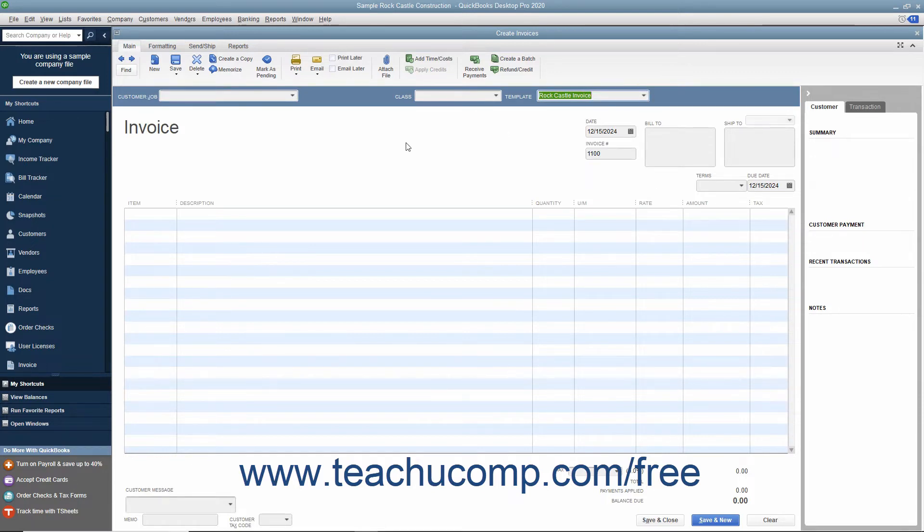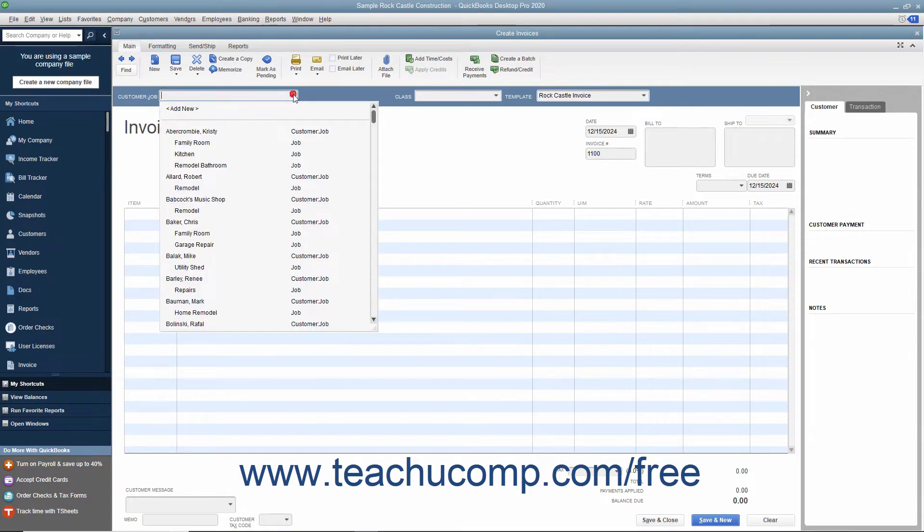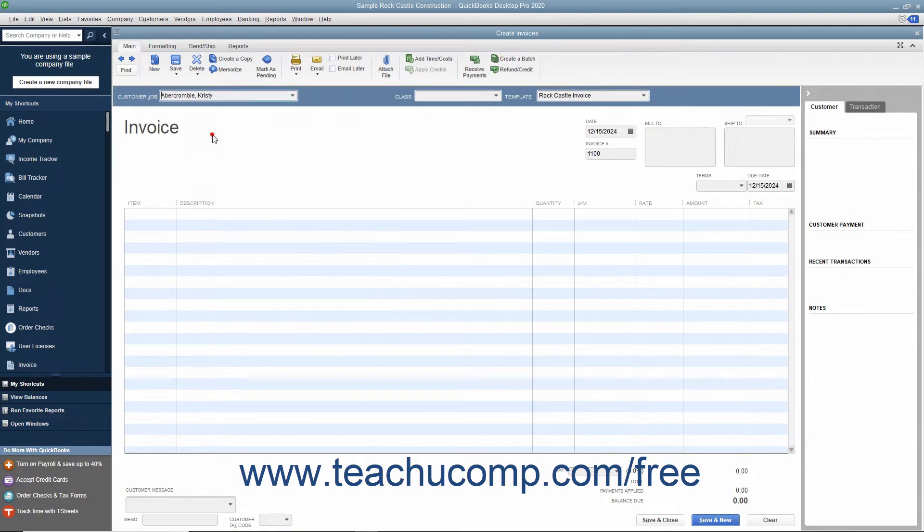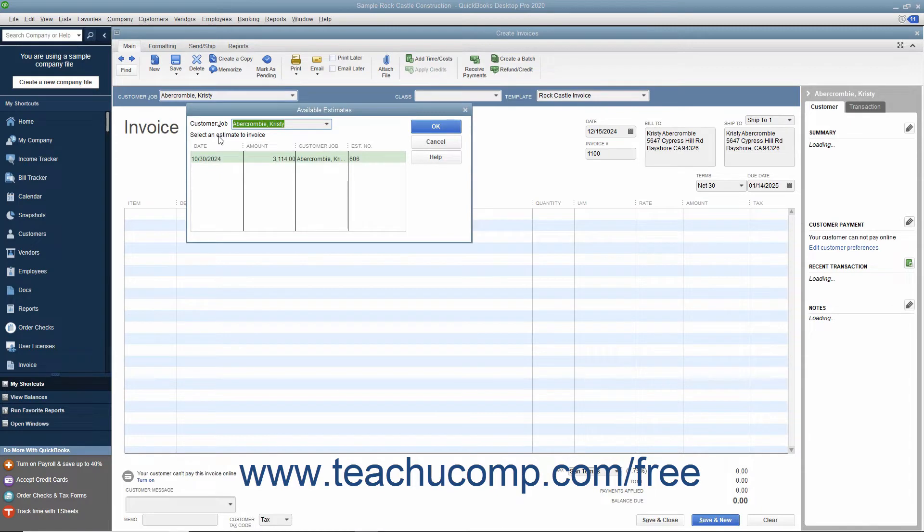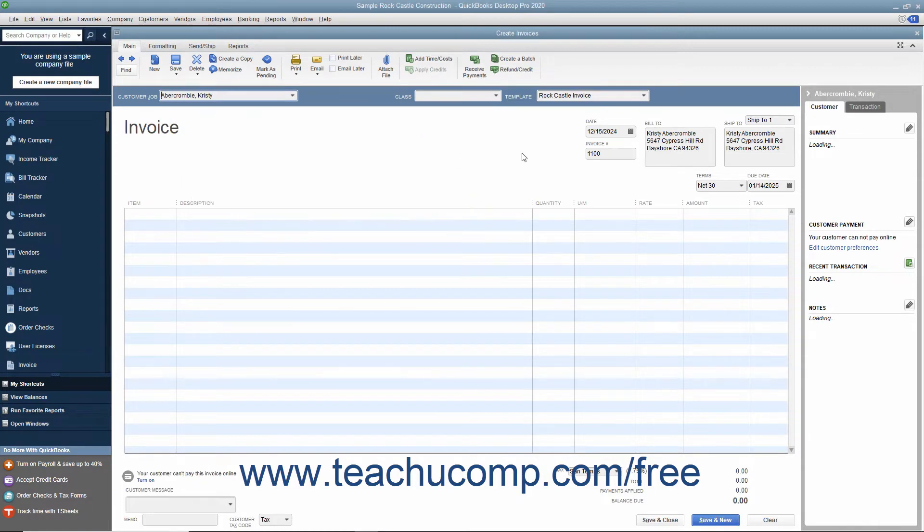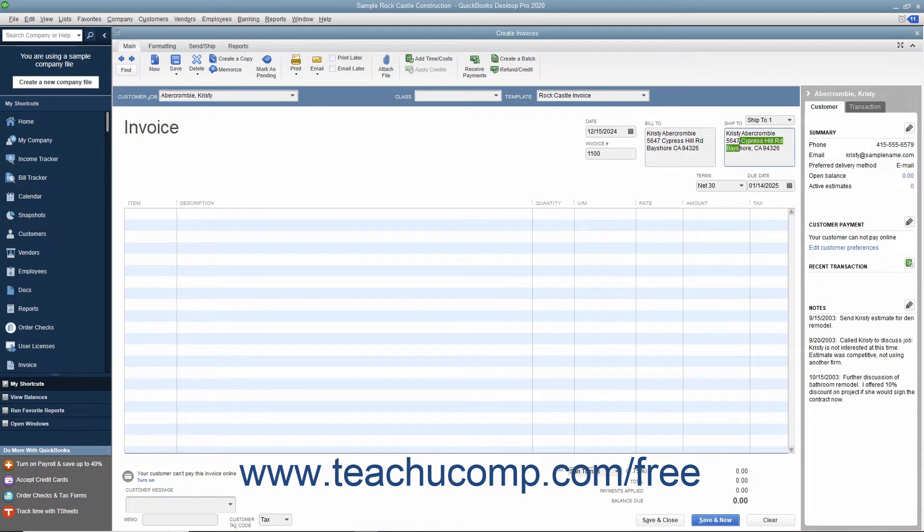Enter customer information into the sales forms, either by using the Customer Job drop-down to select a customer already entered into the Customer list, or by typing the Customer's information directly into the Bill To and Ship To fields in the form. If you select a customer from the drop-down list, their information will automatically populate the fields in the form.